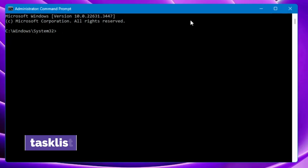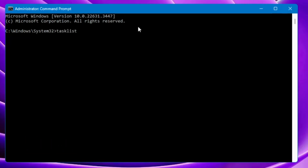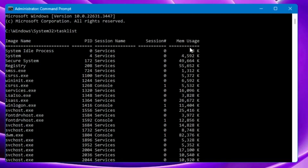The very first command I will be sharing is tasklist. Just type tasklist and hit the Enter key. You will find four different columns: the first gives you the image name, the name of the task; the second gives you the process ID; the third shows the type of session; and the last one shows the memory usage. This is really useful to find out what processes are running in the background and what memory they are consuming.